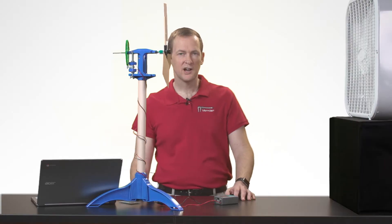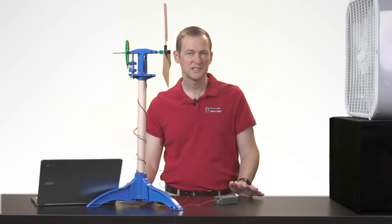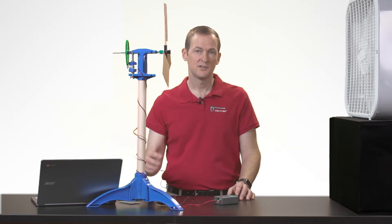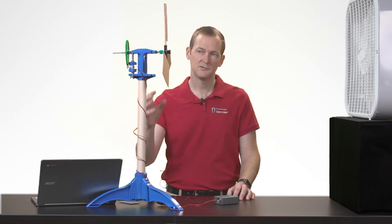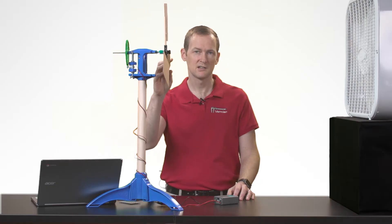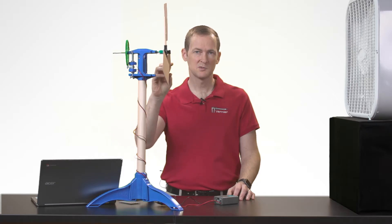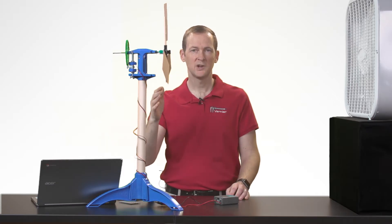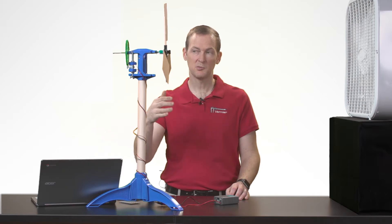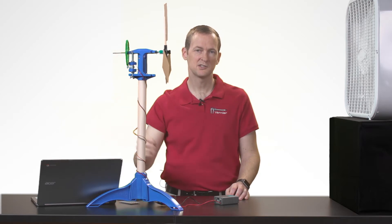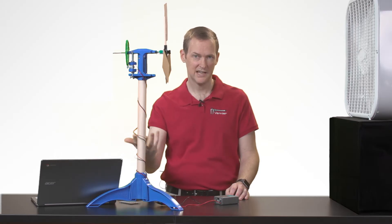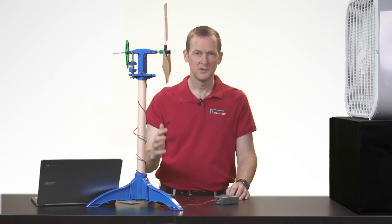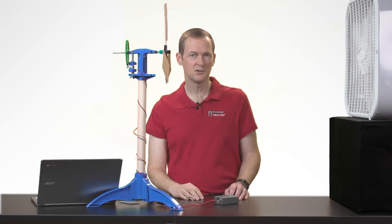With 30 second trials, we can do lots of iterations within a class period. So the kids can investigate the effect of, for example, how many blades there are on this turbine, what the angle is of those blades, the length of the blades, the shape of the blades. We can do each of these separately. We could also look into gearing and look at the effect of different gear ratios on the output of a wind energy system.